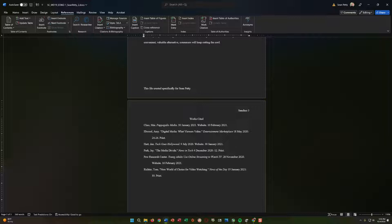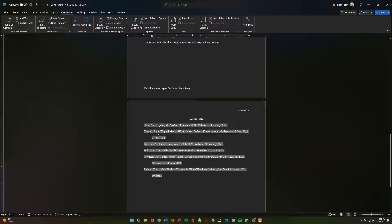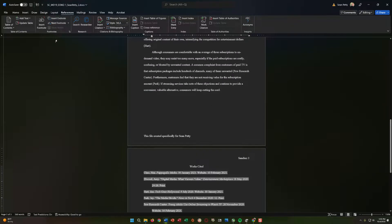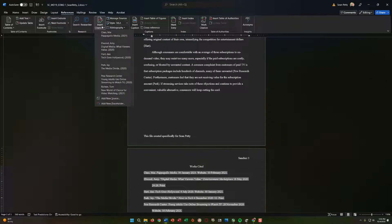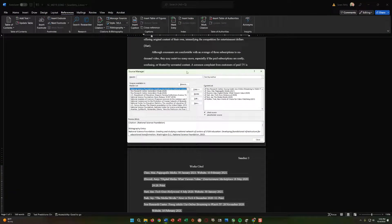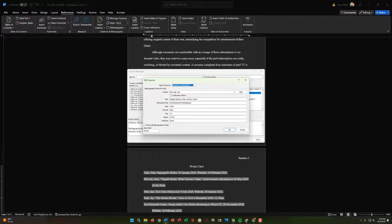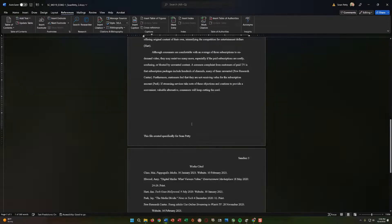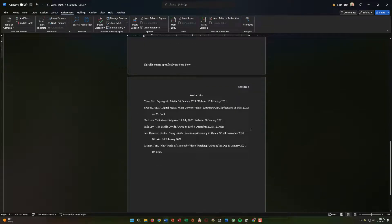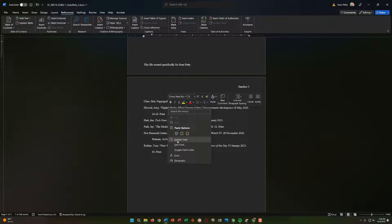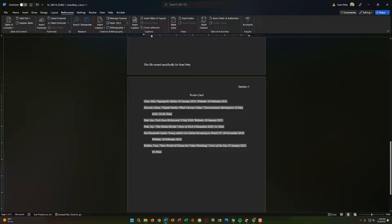Step twelve says edit the Elwood source to enter Alicia as the author's first name. This bibliography is a field fed by the source you've built — you can't just type into it directly and have it stay. To correct it, go to Manage Sources, find the Elwood source, click Edit, and change the first name to Alicia. Click Close. You'll notice the bibliography didn't update yet — it still says Amy. Just right-click and select Update Field. As soon as you do that, Elwood Alicia appears. That's it.